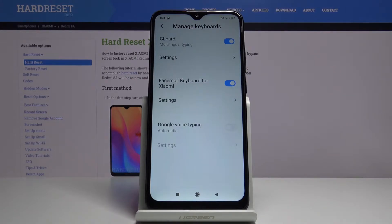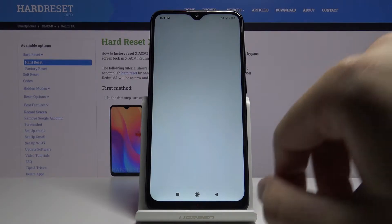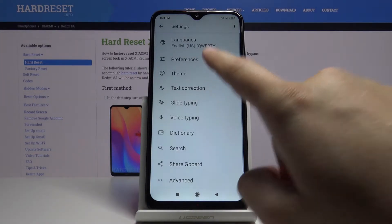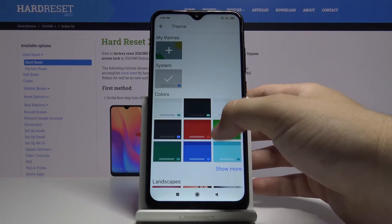Now we have to enter the keyboard that you are using. In my case, I will go to the settings for Gboard. Now we have to tap on Theme, and we can select one of the following.